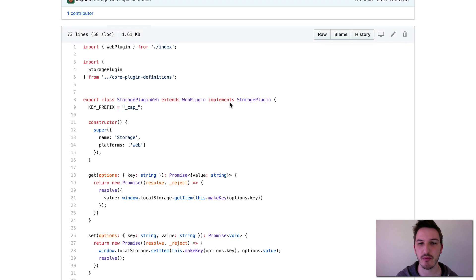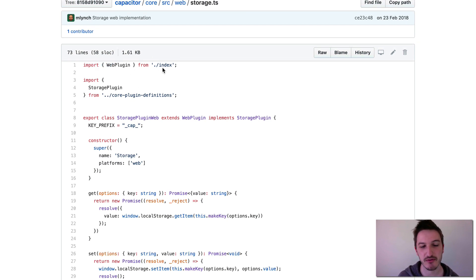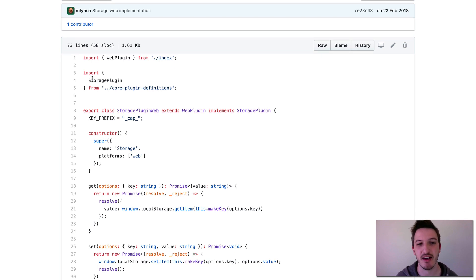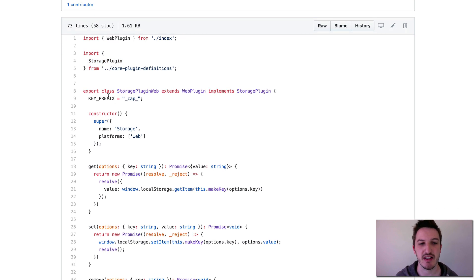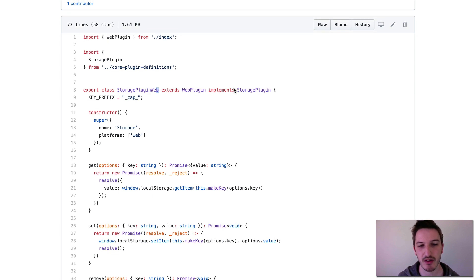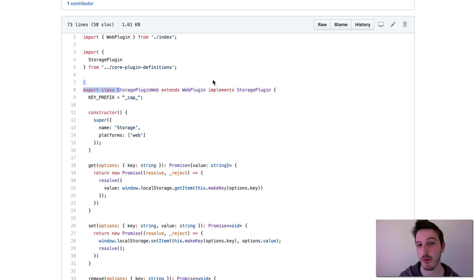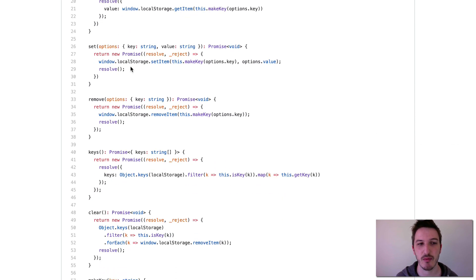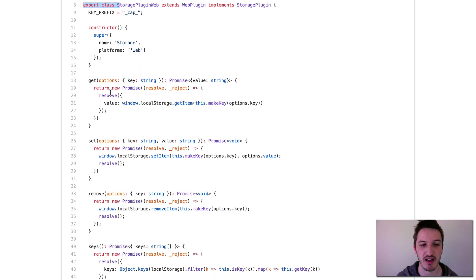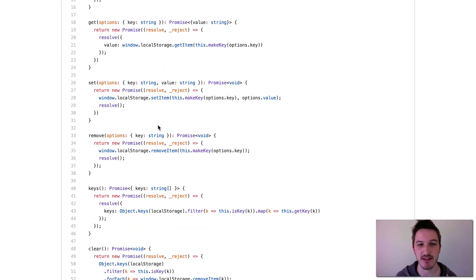Looking at this file, if we assume we have no prior knowledge, we can see we're importing web plugin from index and importing storage plugin from core plugin definitions. From that we can probably tell this is kind of the definition of the storage plugin itself - that might be something we want to look at, so we'll come back to that. We can see we're creating a class called StoragePluginWeb that extends WebPlugin and implements StoragePlugin. At this point we're probably thinking - okay, so maybe we have StoragePluginIOS and StoragePluginAndroid as well. And if we look at the actual implementation, we can see all those methods mentioned in the documentation: get, set, remove, keys, and clear.